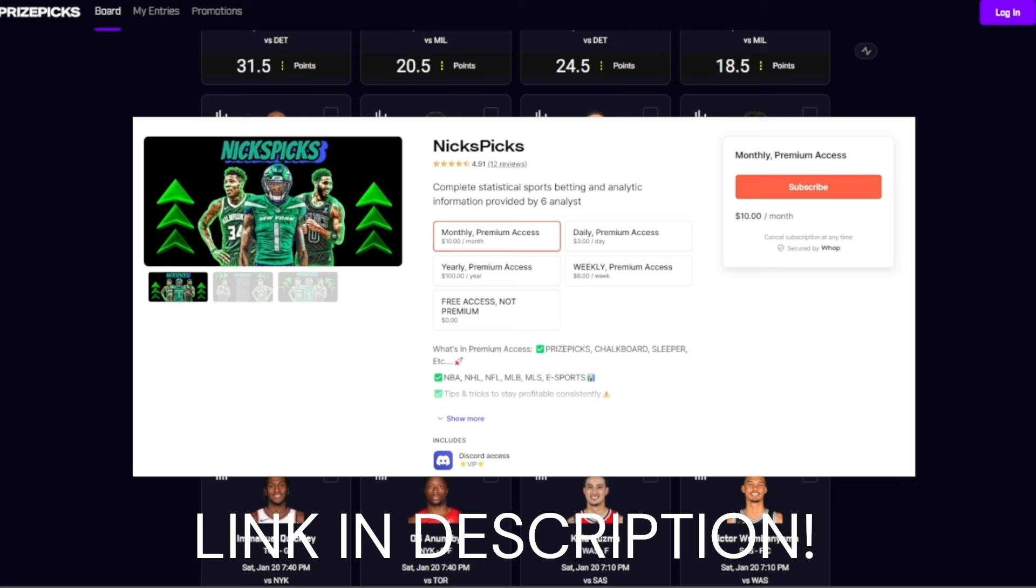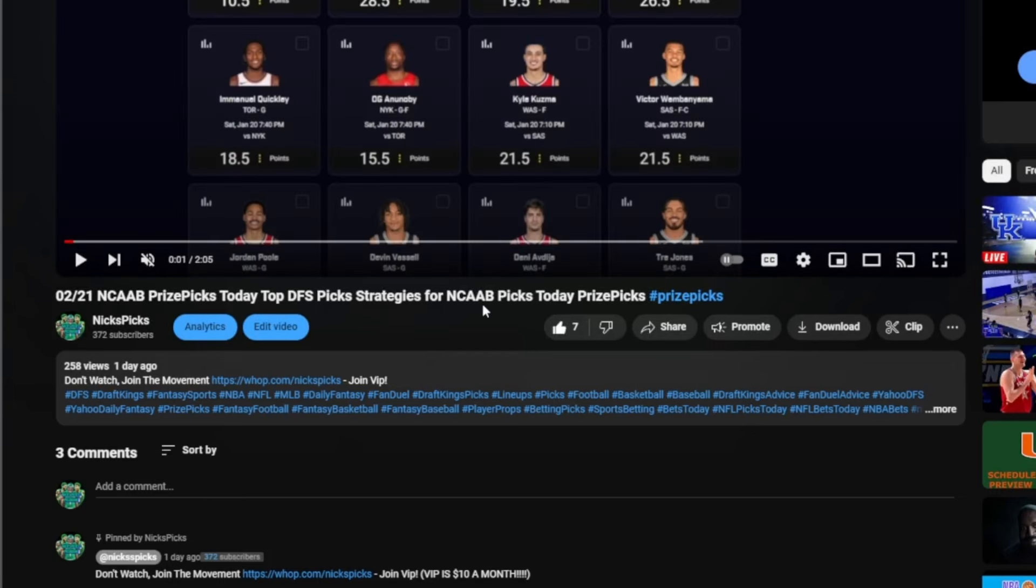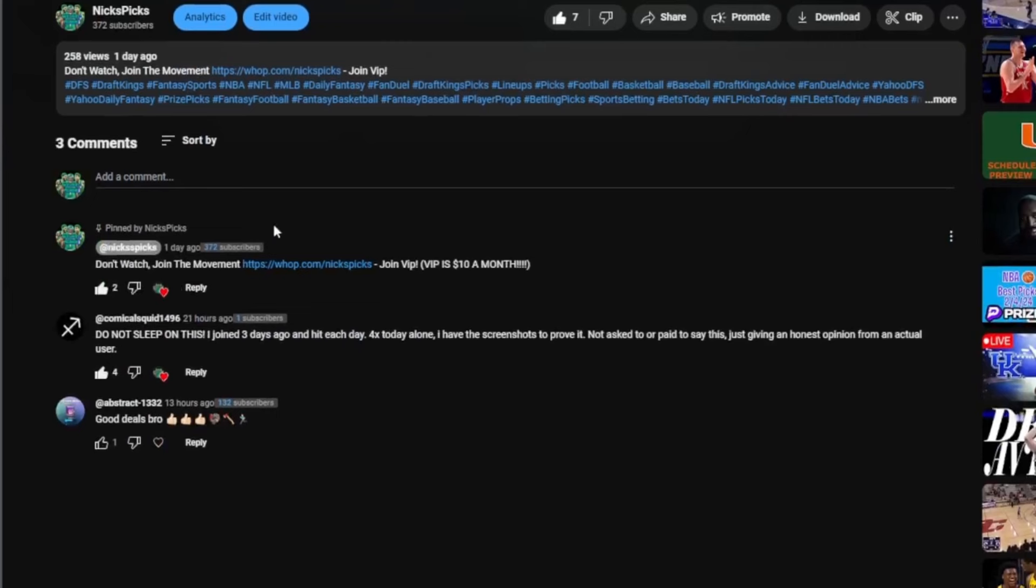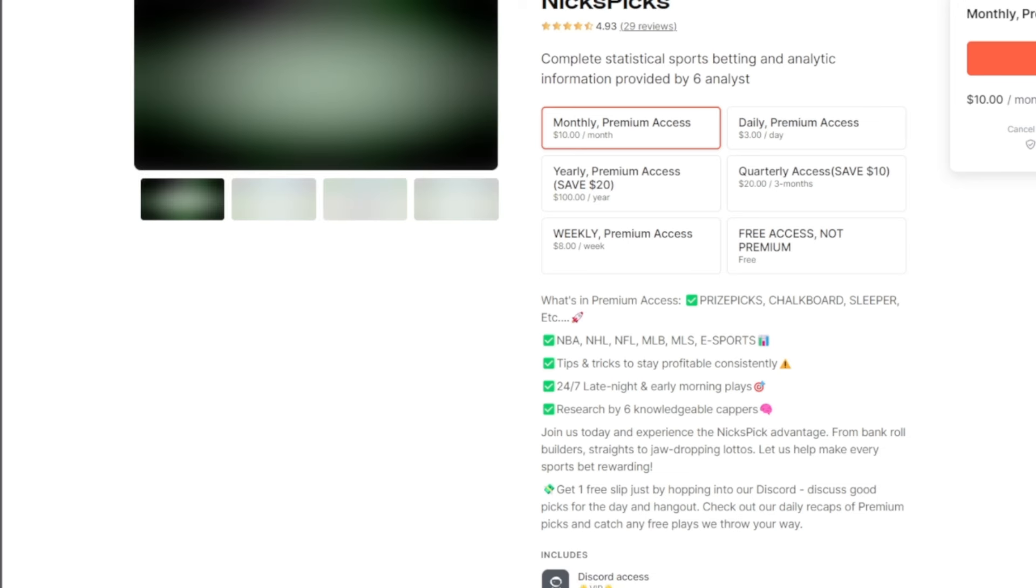You'll have access to all six analysts, all the VIP chats, and everything in the Discord. If you're watching my video right now and wondering how to join, scroll down to the comments. You'll see NicksPicks pin comment - don't watch, join the movement, join VIP, ten dollars a month. Here's a testimonial from a user: 'Do not sleep on this, I joined three days ago and hit each day. Four or five solo today alone, I have screenshots to prove it.'